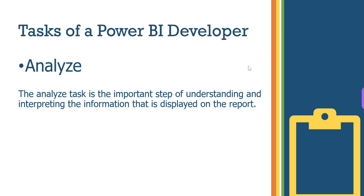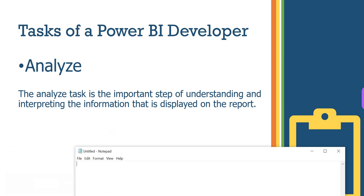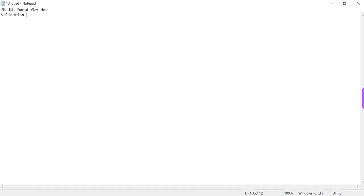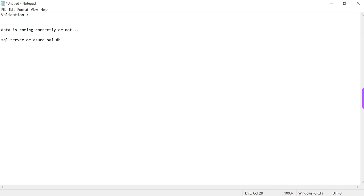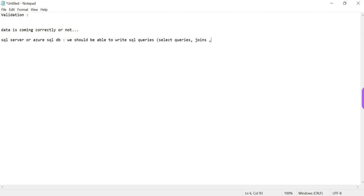To validate the data, we can connect to a SQL Server database. We should be able to write SQL queries — select queries, joins, and date functions — to verify that the data coming into Power BI is correct and coming through properly.